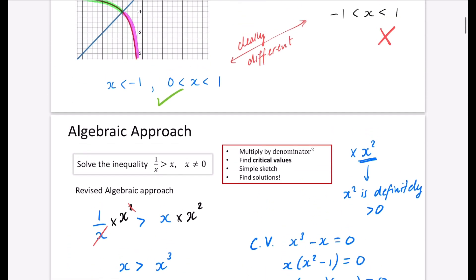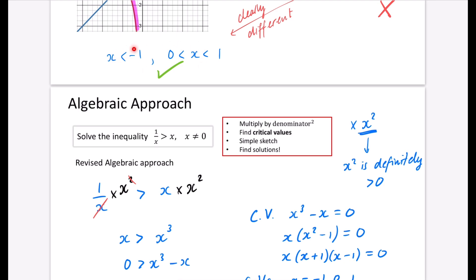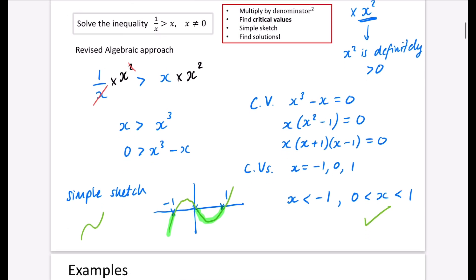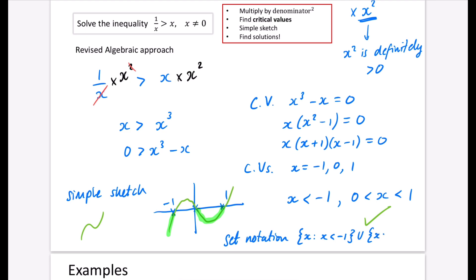This matches our graphical answer: x < -1 or 0 < x < 1. In set notation, I write: {x : x < -1} or {x : 0 < x < 1}. The alternative you might see in mark schemes is to write x ∈ ℝ such that... in place of the colon — that's perfectly fine to use as well.